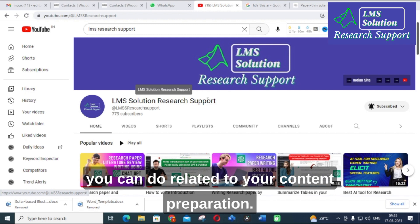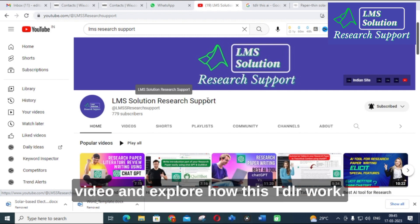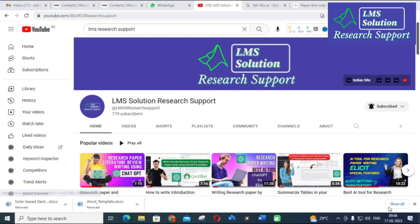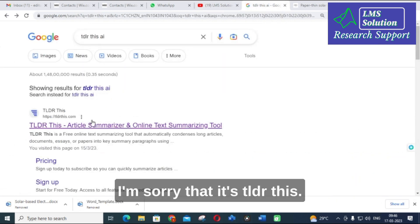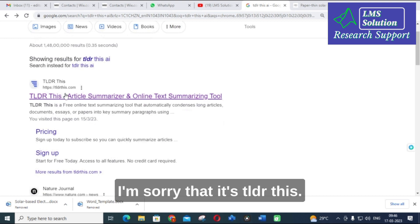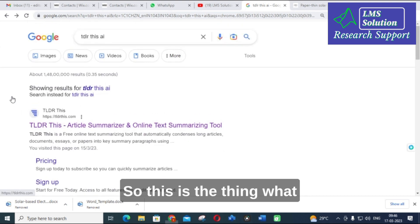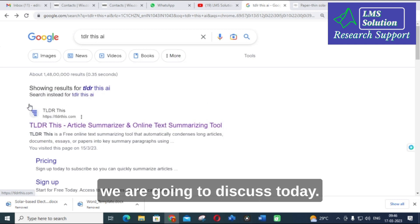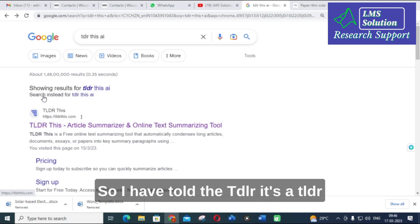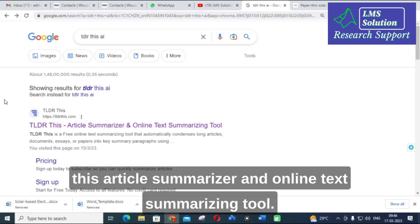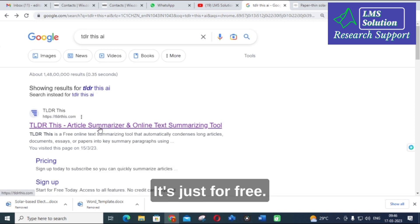So let us go on to today's video and explore how this tool works. I'm sorry, it's not TDLR — it's TLDR This. This is the thing we are going to discuss today. TLDR This is an article summarizer and online text summarizing tool, and it's completely free.